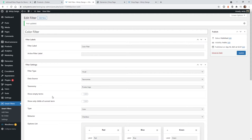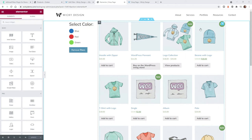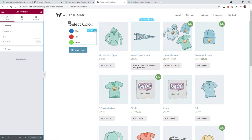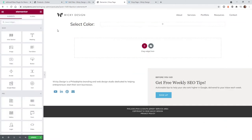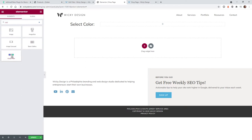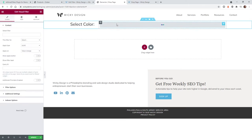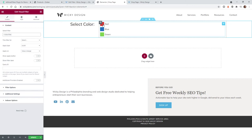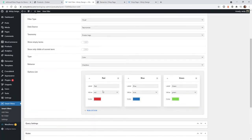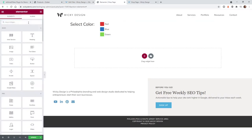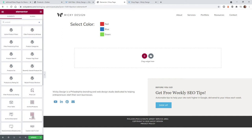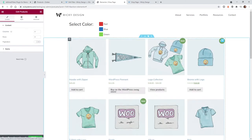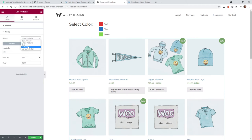Next we're going to jump into Elementor and add this to the front end of the website. Here we are in Elementor and I have a simple product grid. The first thing we need to do is type in the word visual and you can see right here this is the JetSmart Filters visual filter — click and drag that in. That is the filter we just created, I called it color filter, and you can see it pulls in the different color swatches and labels I assigned. Now we need to add the product grid — type in the word product and use the products widget to pull in the feed.